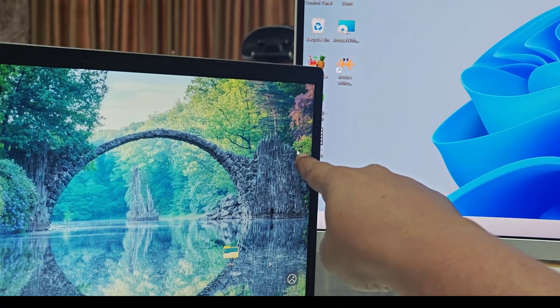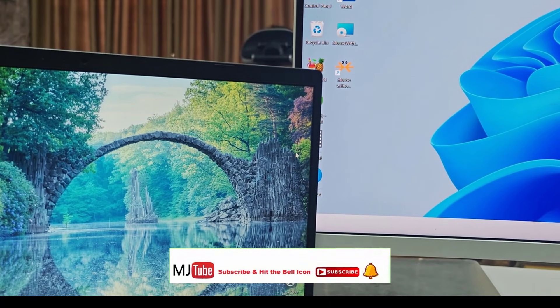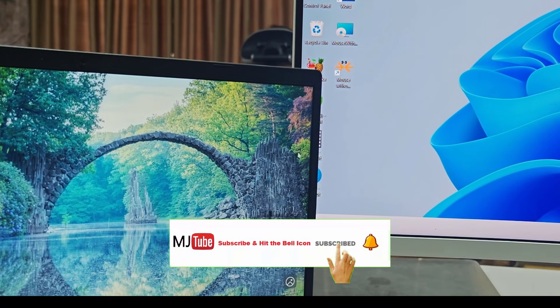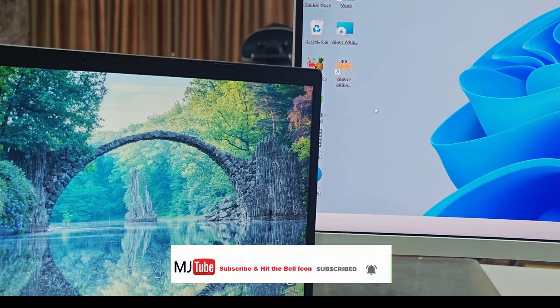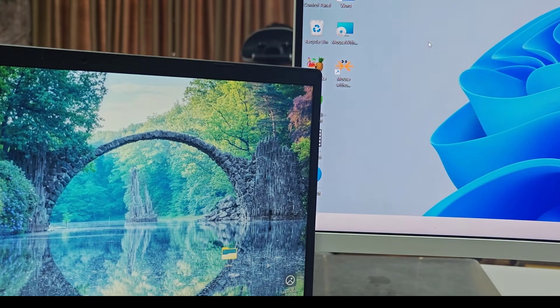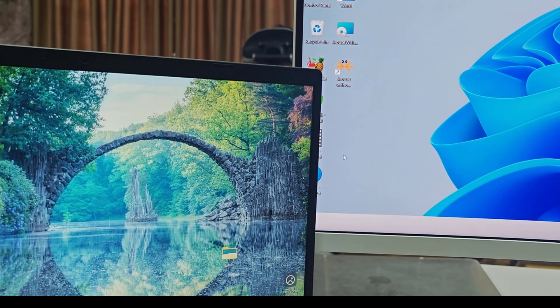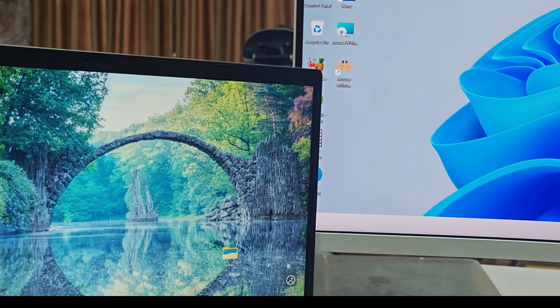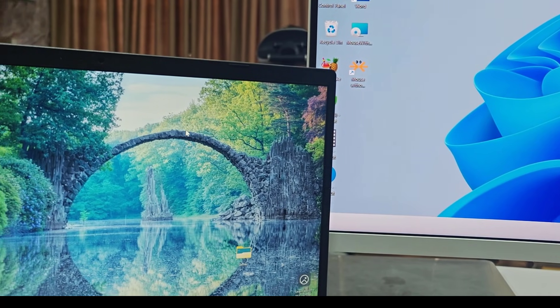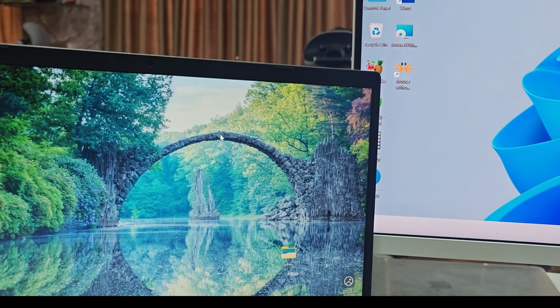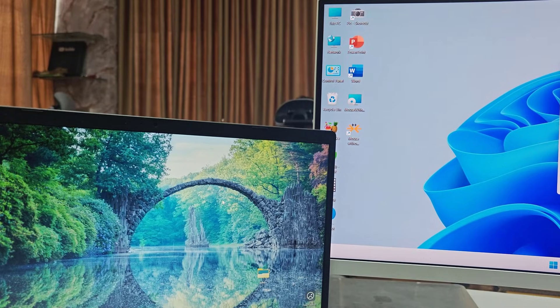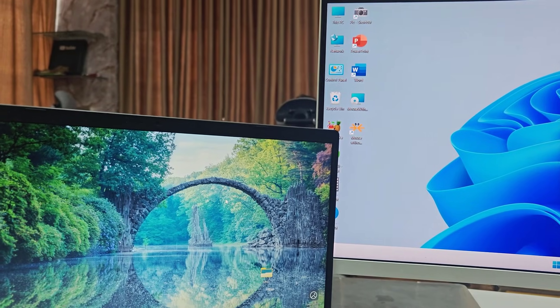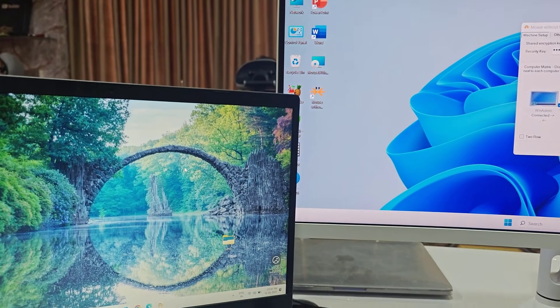When I move right, just observe this mouse cursor. When I move right towards, it will come into my main PC, and when I move left like this, look at that, it can work on my laptop. Not only this, you can easily use your keyboard also.